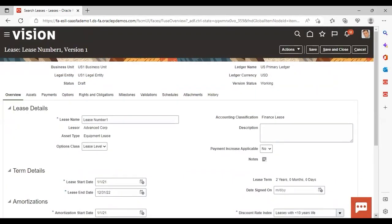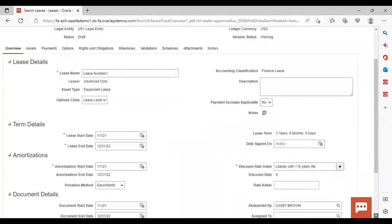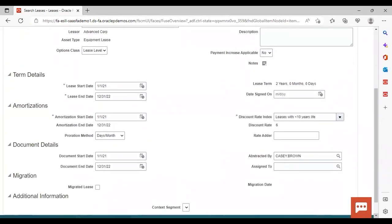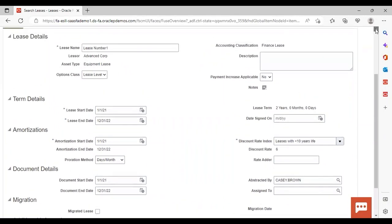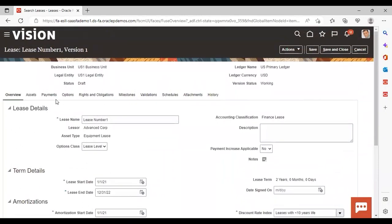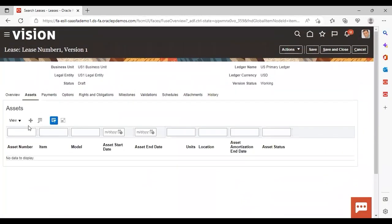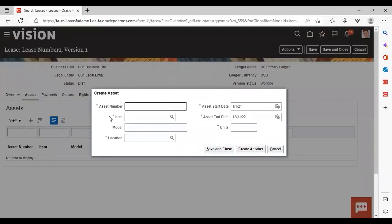Here you can see that all the information is coming through. If you want to edit anything you can, otherwise take it as is — I am not changing anything here. Now I am moving to the Assets tab and clicking on the add icon to add the asset. For practice, I am giving the asset number as Asset Number 1.